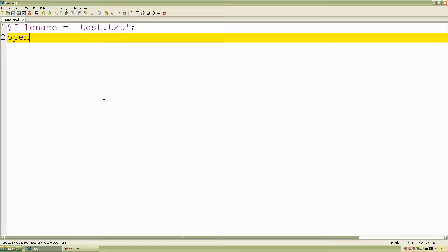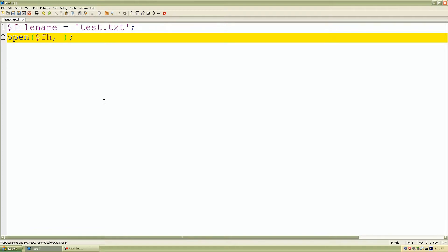We're going to use the built-in subroutine open. We want to create a file handle to reference our file name. And the mode that we want to do where we want to write to the file. Or you know what, let's append to the file.